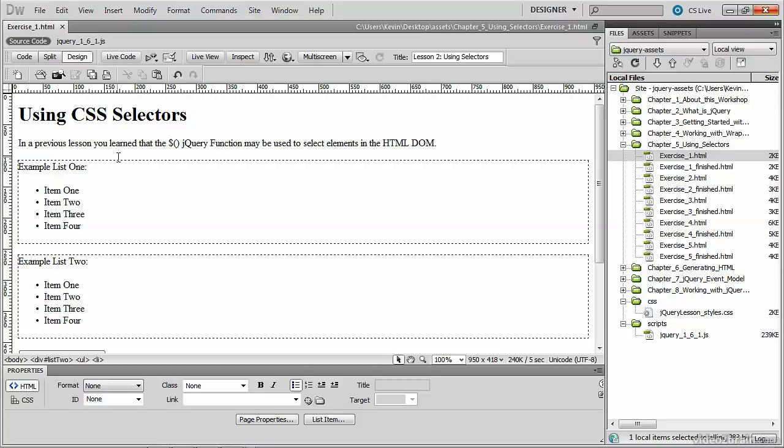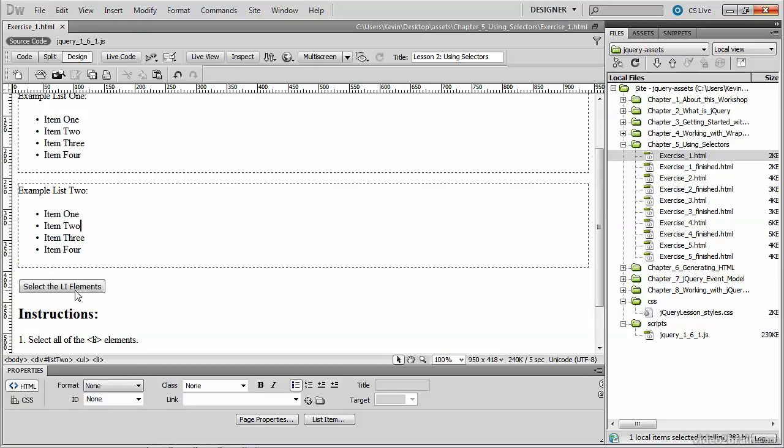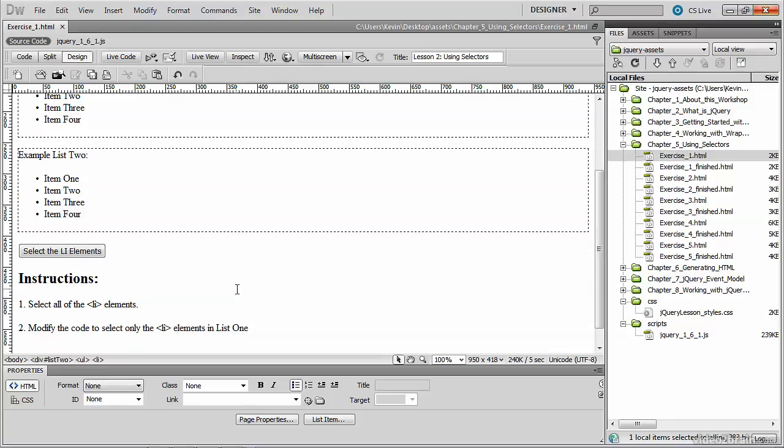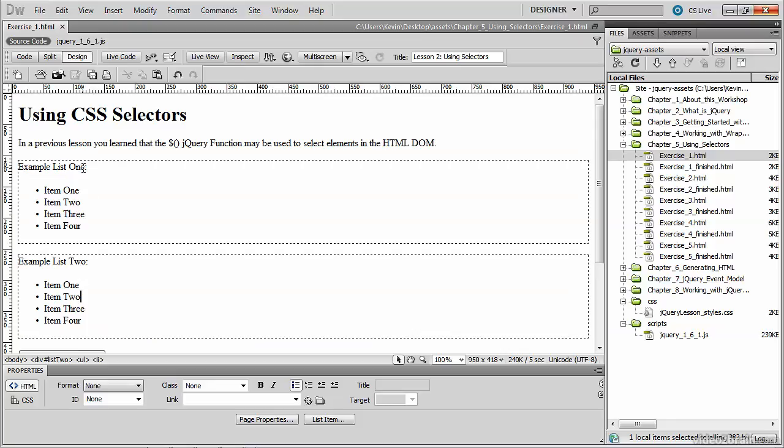You'll need to open up exercise-1.html, which is inside of the Chapter 5 using selectors directory. Below the heading in the initial paragraph, you'll see two lists followed by a button. We'll click the button to select all of the LI tags in the document based on our selector, and we'll highlight those elements with a background color of yellow. We'll finish the exercise by modifying our selector so that it only selects those LI tags that are in list number one.